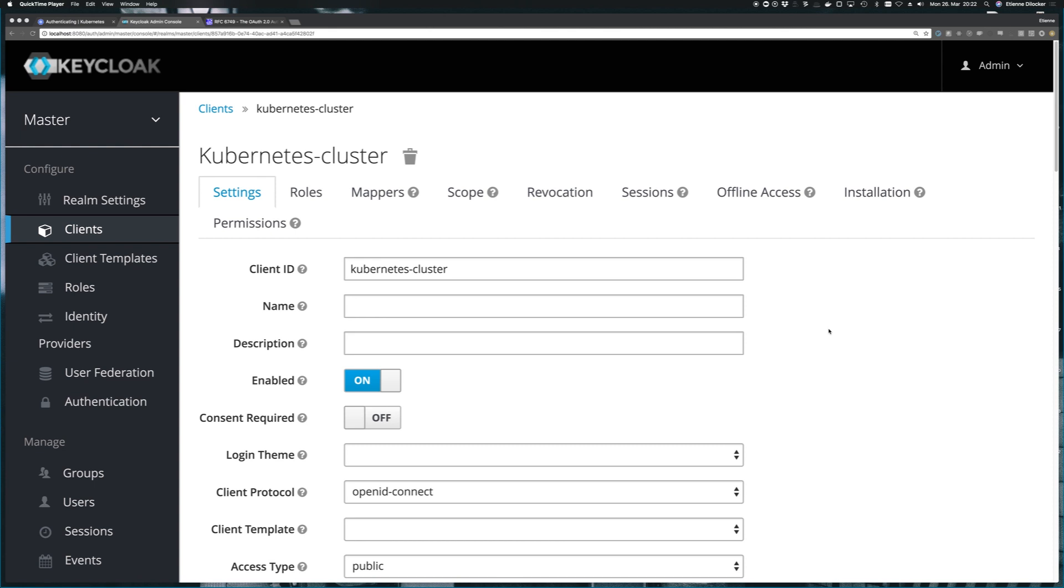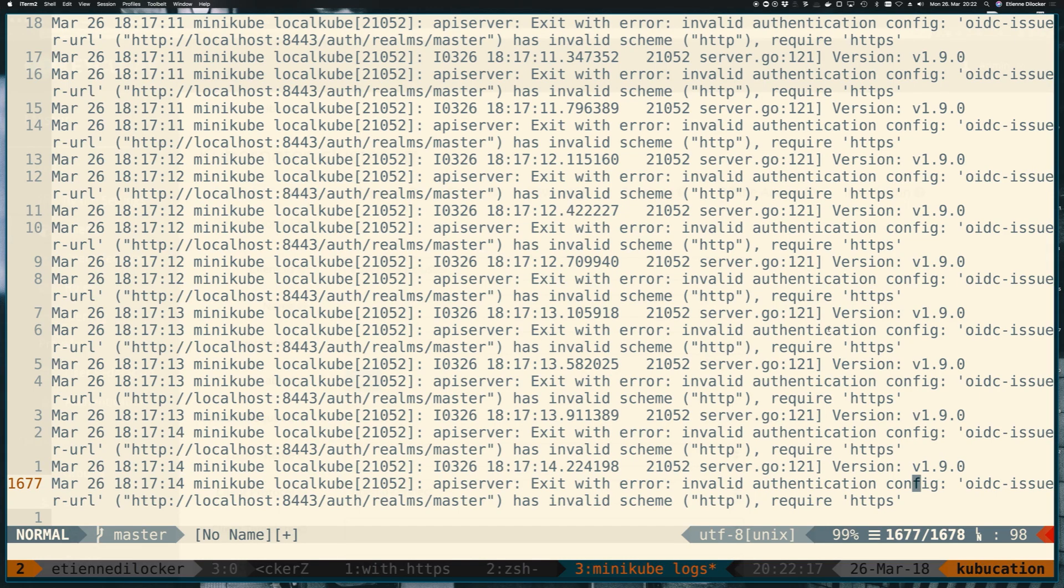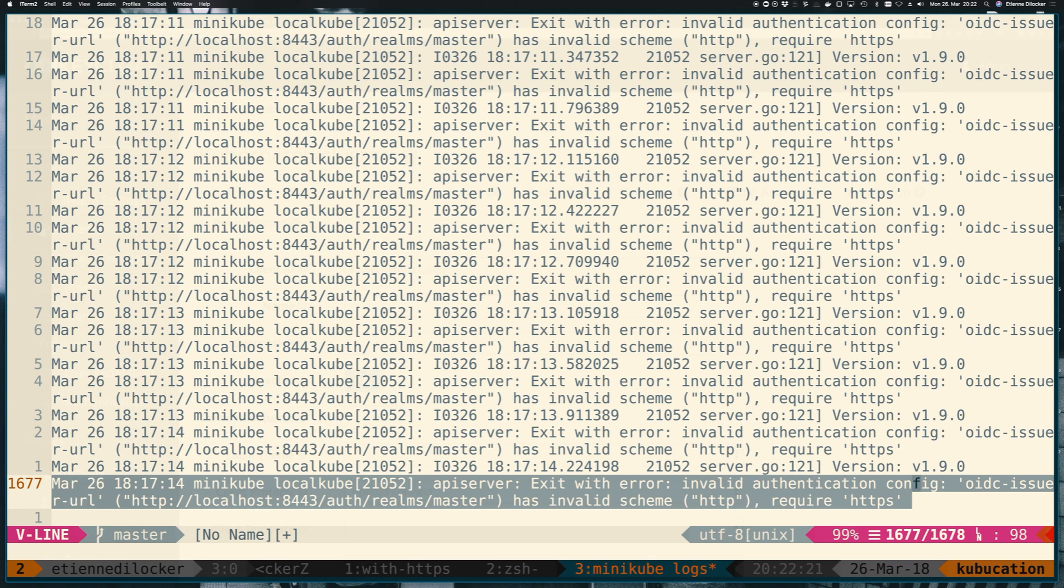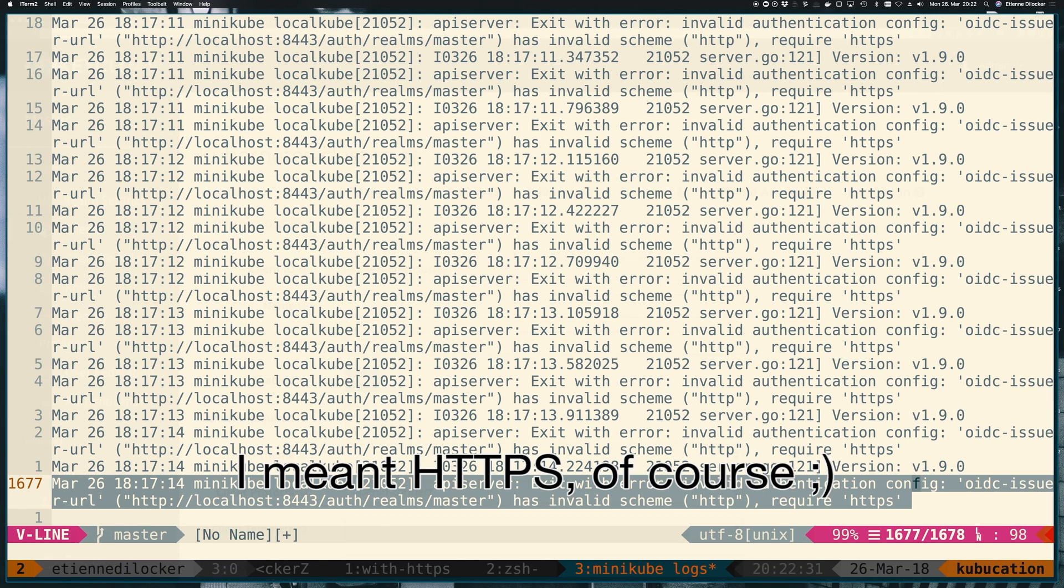Unfortunately, that's not everything that is required though. If we were to point our Minikube cluster to this instance of Keycloak right now, it wouldn't quite work out yet. And I've already done that in the background. And as you can see here with the Minikube logs, we're getting API server exit with error, invalid authentication config. Has invalid scheme HTTP.